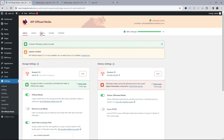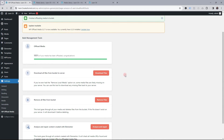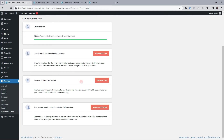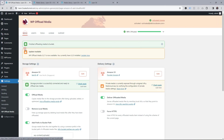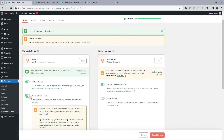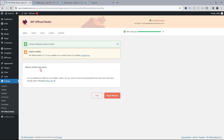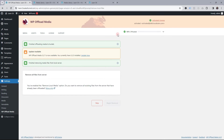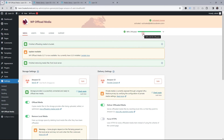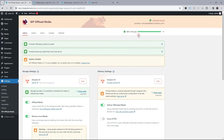We've offloaded the images but haven't yet removed the local copies. Let's go to Tools in WP Offload Media. I want to tell WP Offload Media to remove all these files from my server now that they're on the cloud. I'll go to Media settings, select the 'Remove Local Media' option, and save changes. It says 'Remove all files from your server' — I confirm and begin removal. It's processing, and now 100% of the images have been removed from our server, saving space and ensuring all files are pulled from S3.